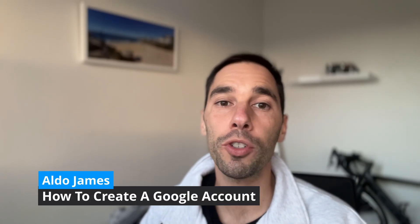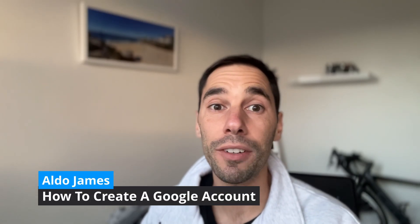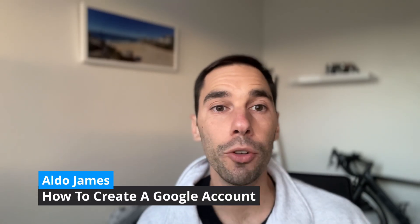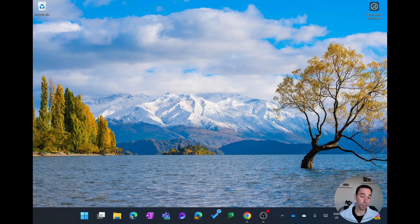I'm going to teach you how to create your first Google account in under three minutes to sign into Gmail, YouTube, and any other Google service. That being said, let's get into this.